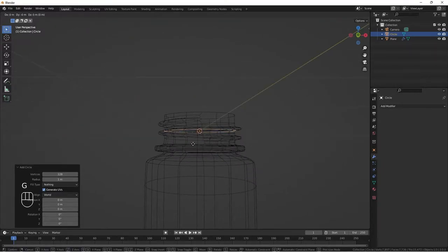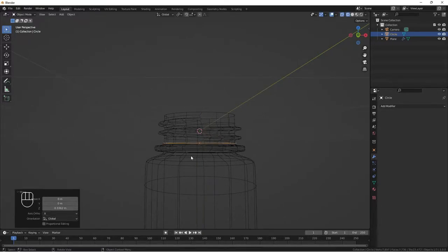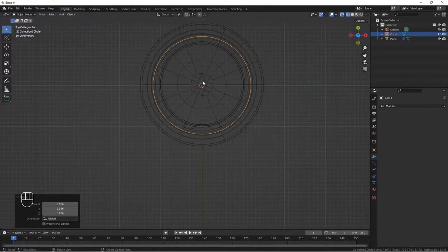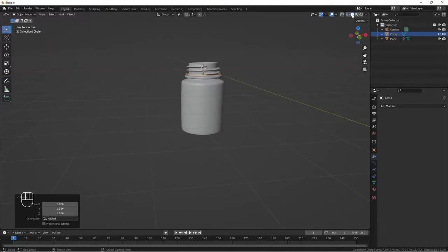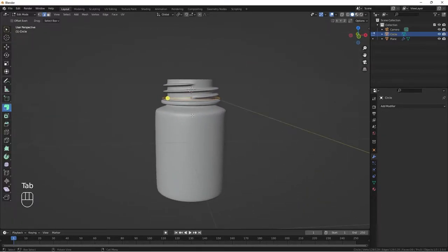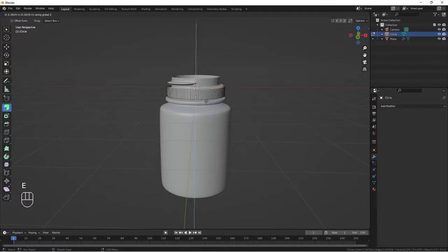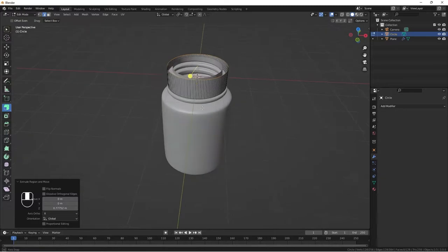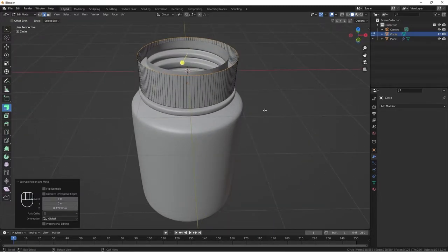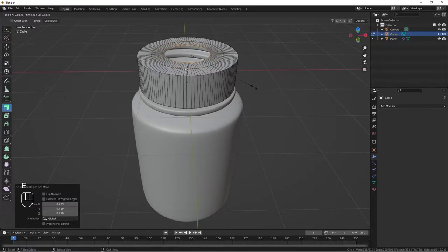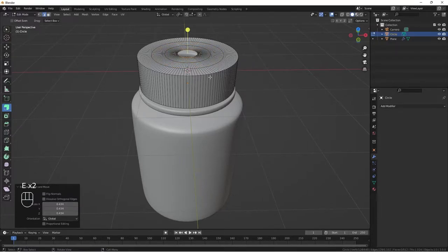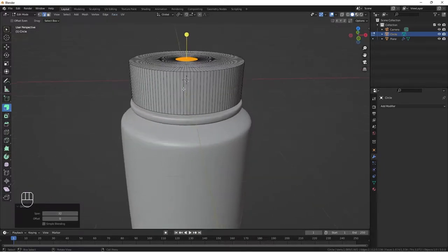Do G Z to bring it down to about here, then S to scale it up. Go to top view to check — scaled it up to somewhere here. Back to shading mode, jump into edit mode. Do E to extrude on the Z axis. Then E S to bring it down, then E S again, and fill it with a grid fill.